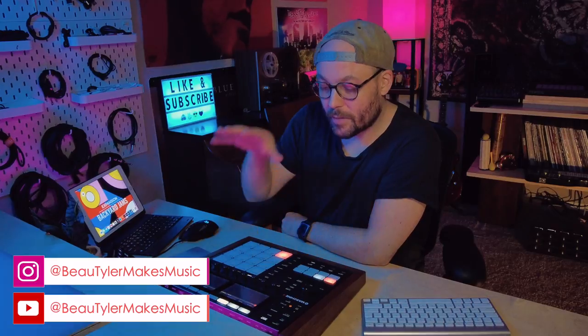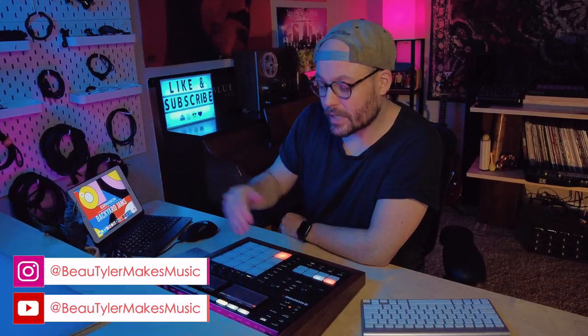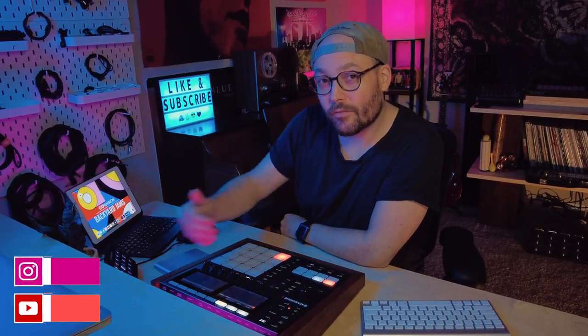So what I'm going to do today is open up Backyard Jams in my Machine Plus, I'm going to go through every single drum group so you know exactly what this thing is loaded with. I'm going to set all of my favorites so we can see how many of the drum groups I found were worth saving.